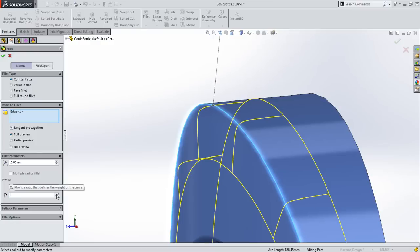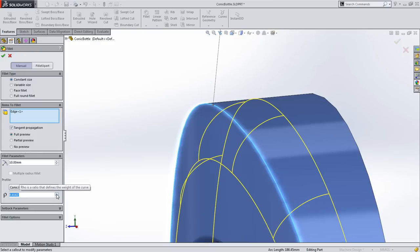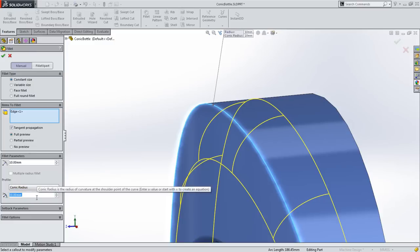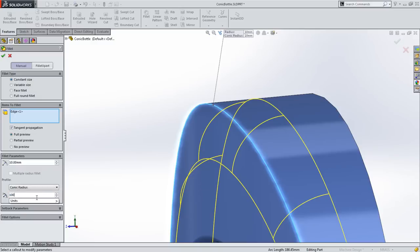Setting row to be 0.4142 gives you the same shape as a circular fillet. Perhaps more useful is the conic radius. Setting the minimum radius of curvature to be the same as the fillet radius also gives you a circular fillet, but now you can control the shape of the fillet by exact known sizes.